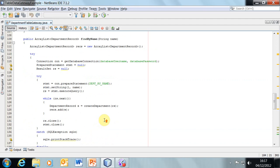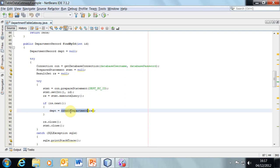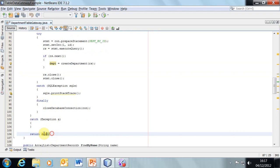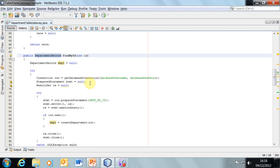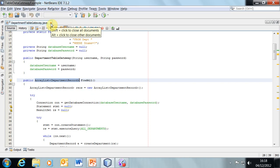What we do in create department is: from the result set, get the data from the current row and store it in the data transfer object by calling the appropriate set methods. Then that variable d — the department record — is returned. Having been returned to find by name or find by ID or find all, the object is stored in our reference and returned. So find by ID returns a single department record — a single row — whereas find all returns an array list of those data transfer objects.